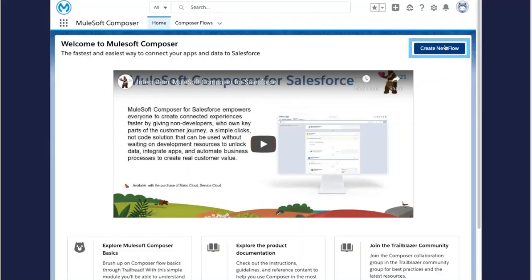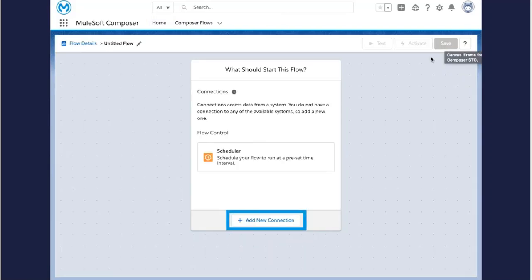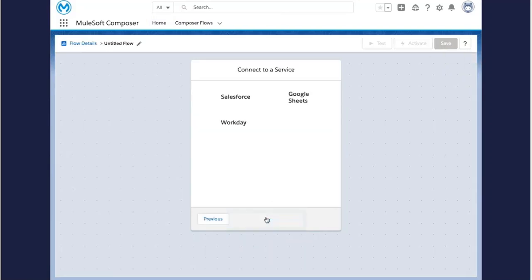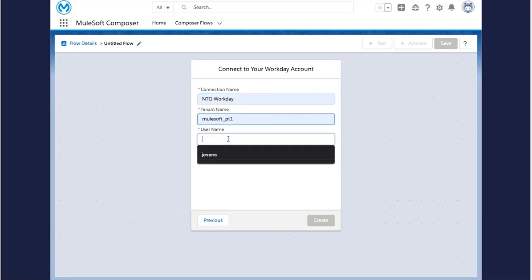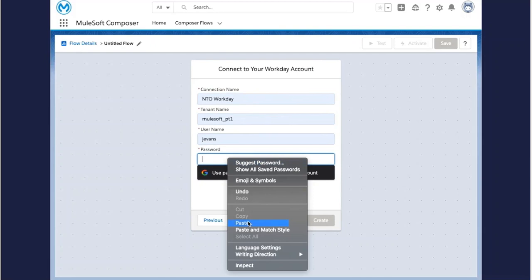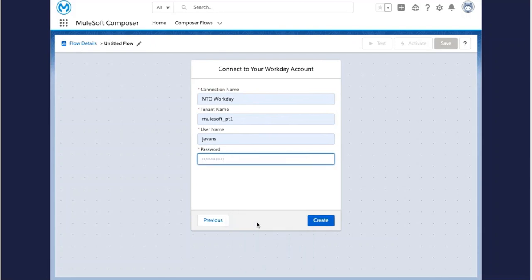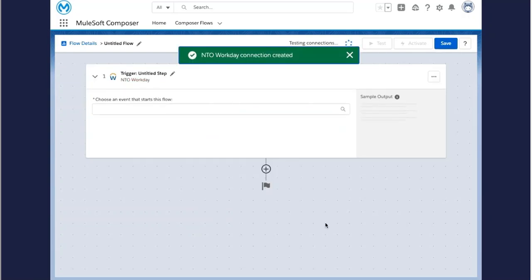Here is where you will create a new flow. Start the flow by adding a new connection. Here you can see all of the systems that you can connect to and pull data from. In this case, we'll need to authenticate into Workday, where the information about the new employee will live. You do this by creating a connection that you will be able to reuse in later flows.